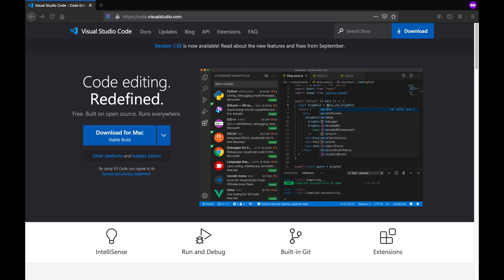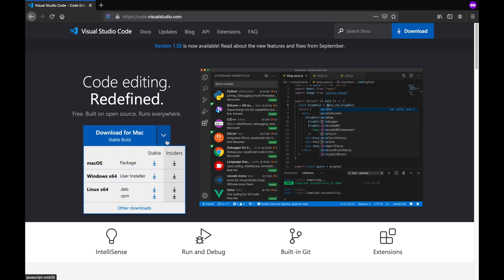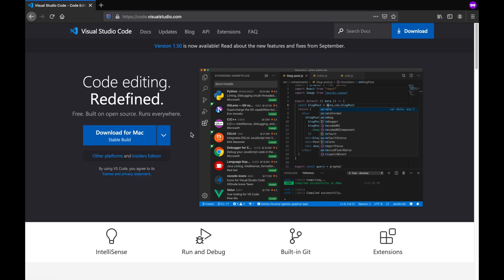firstly you can download it here from its official website. I've put down the link in the description part of this video, you can find it there. And you can choose from here one of the suitable download options for your operating system.